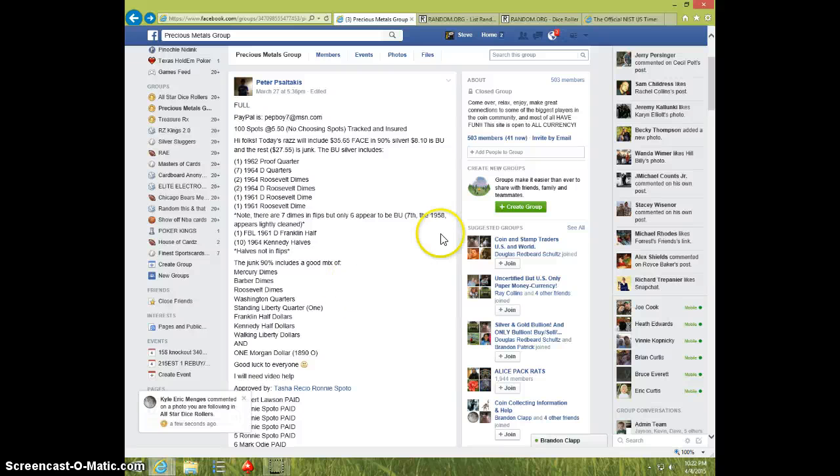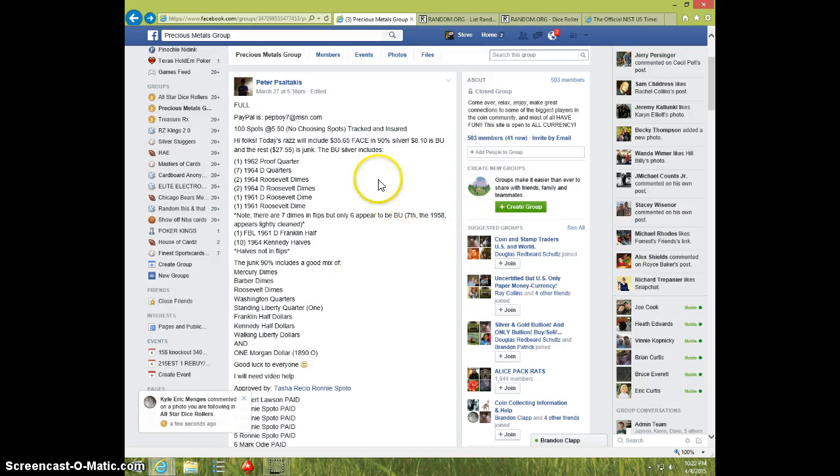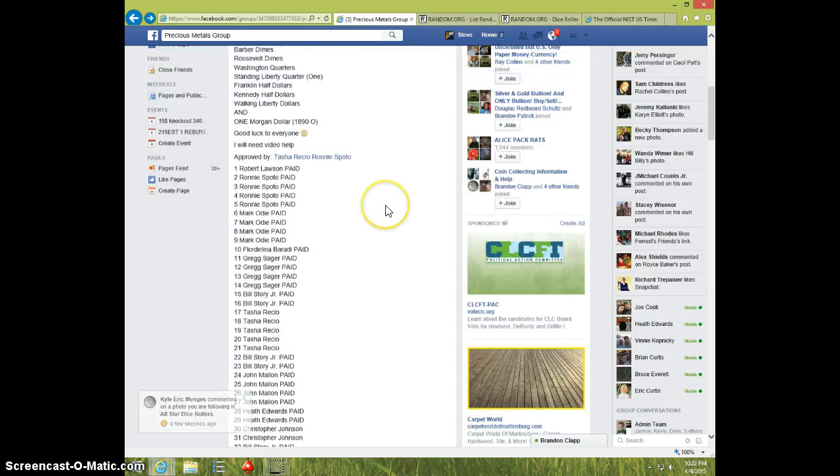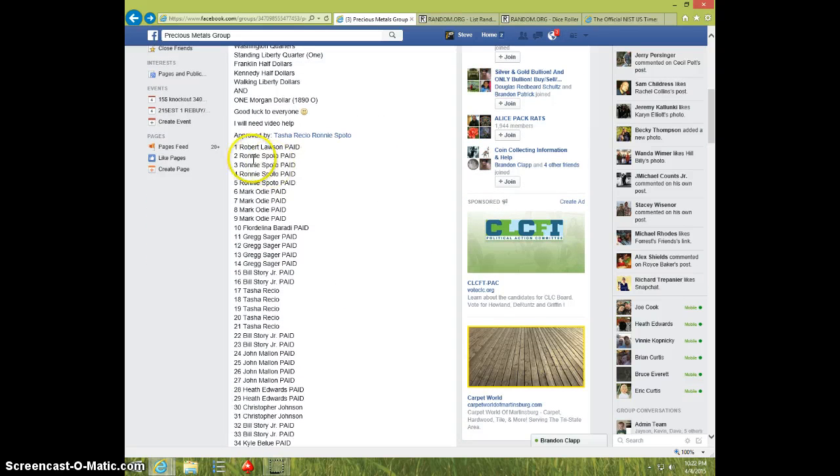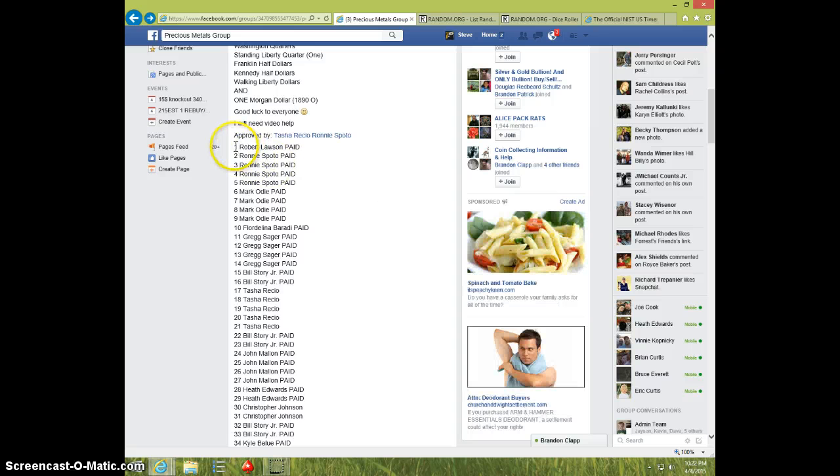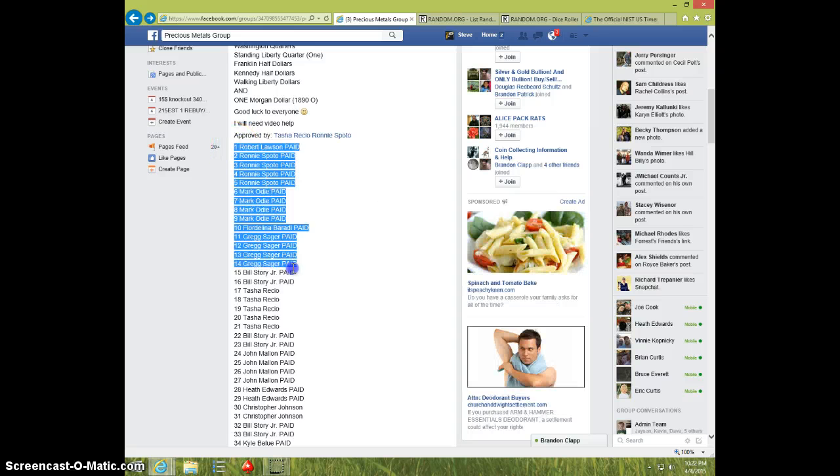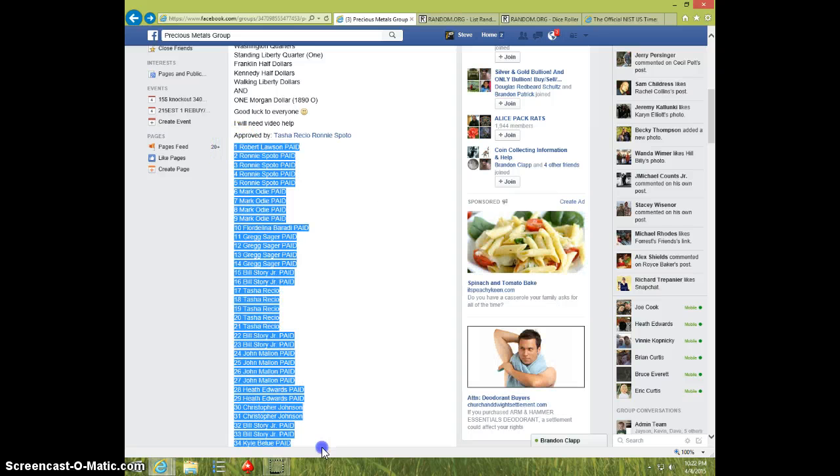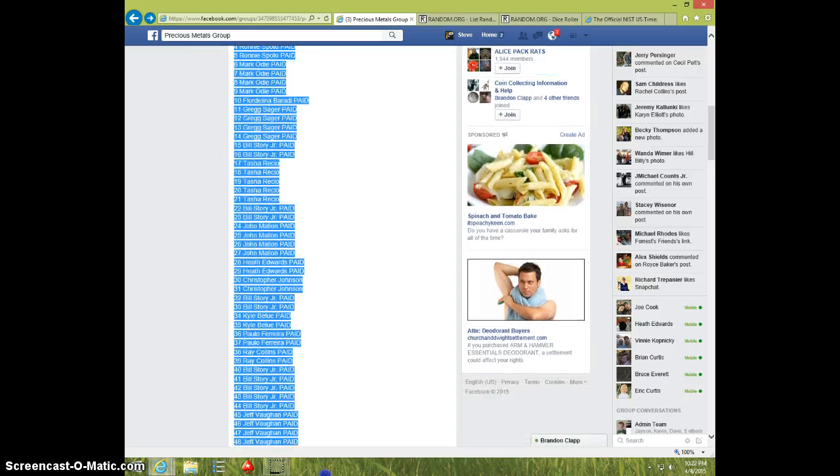Hey guys, this is Steve doing a video for Peter for the huge silver lot. 100 spots. Here's the list.